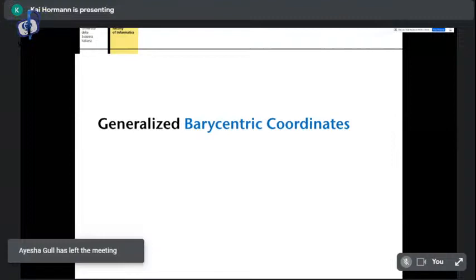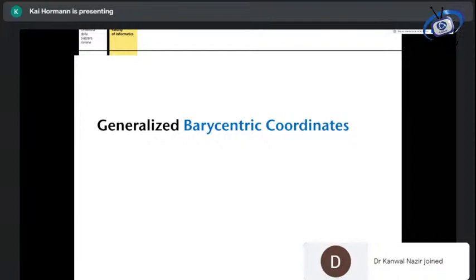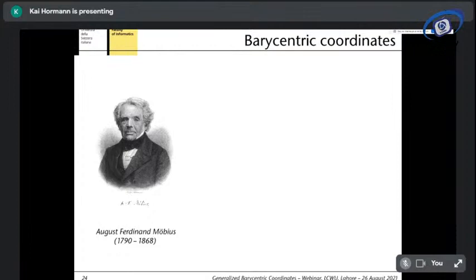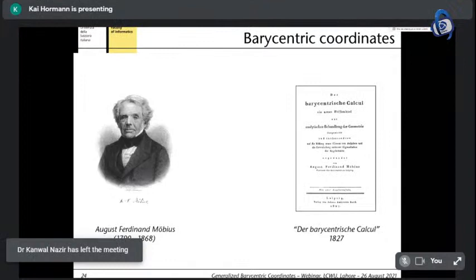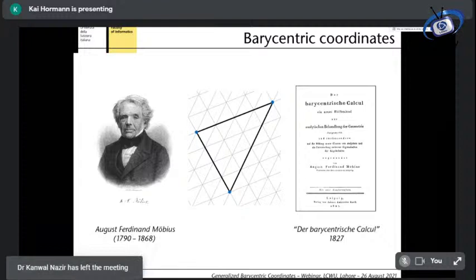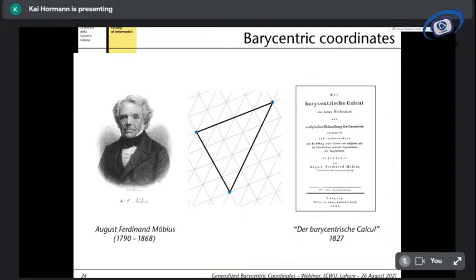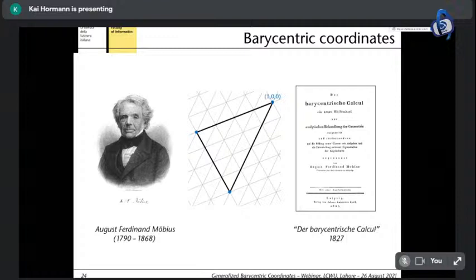Barycentric coordinates — maybe not everyone knows those. They are much younger: they don't go back 400 years but only 200. That is when a German mathematician and astronomer, August Ferdinand Möbius, who lived mainly in the 19th century, wrote a book in 1827 — Der Barycentrische Calcul, the Barycentric Calculus — where he explained his idea of barycentric coordinates, which are a special case of homogeneous coordinates. In that time, in the early 1800s, projective geometry was evolving and several constructions of homogeneous coordinates appeared.